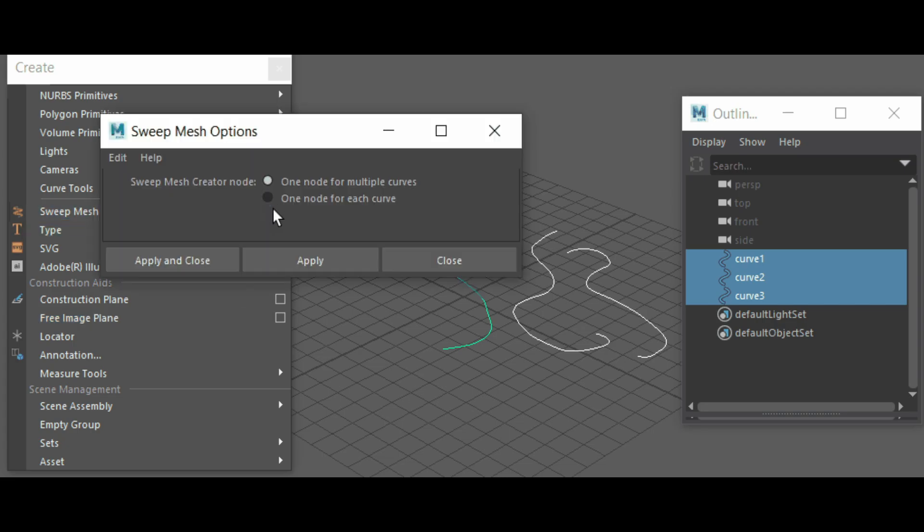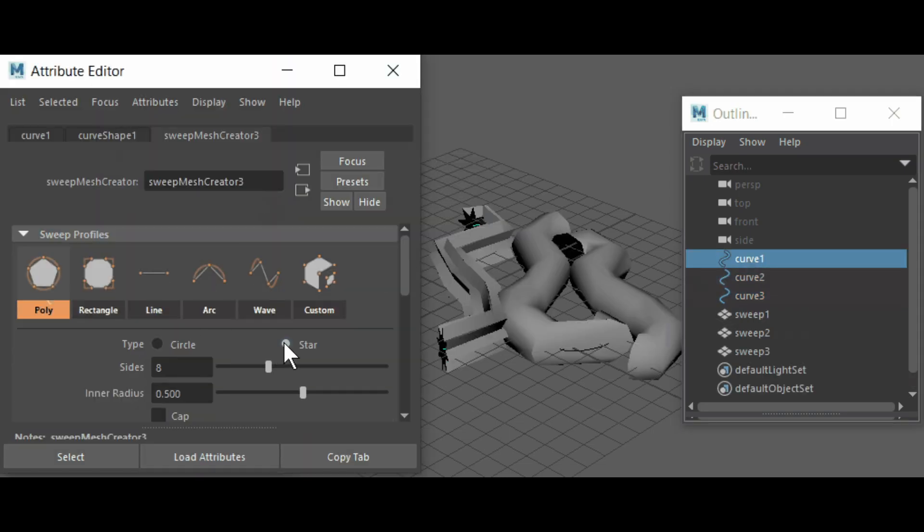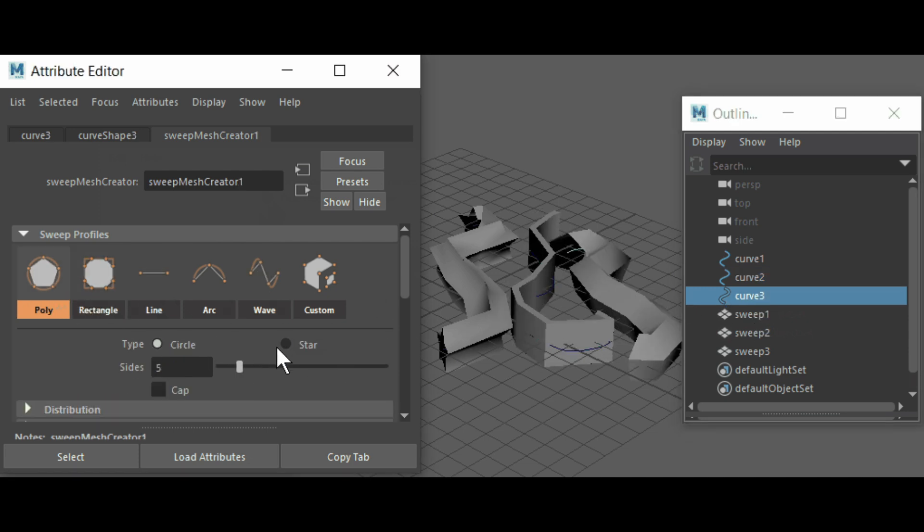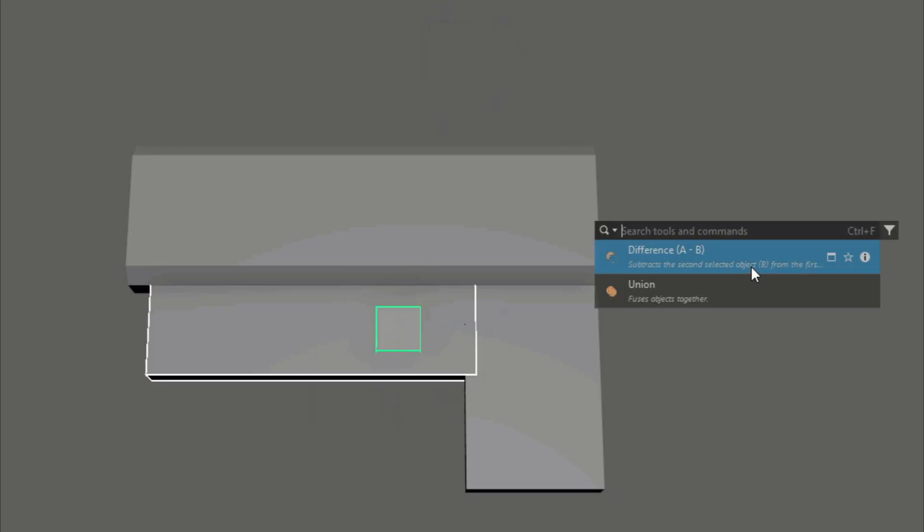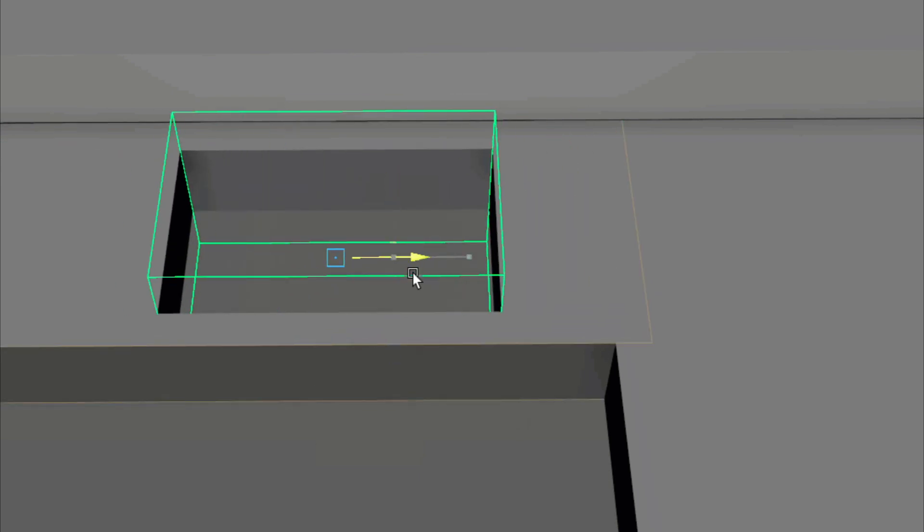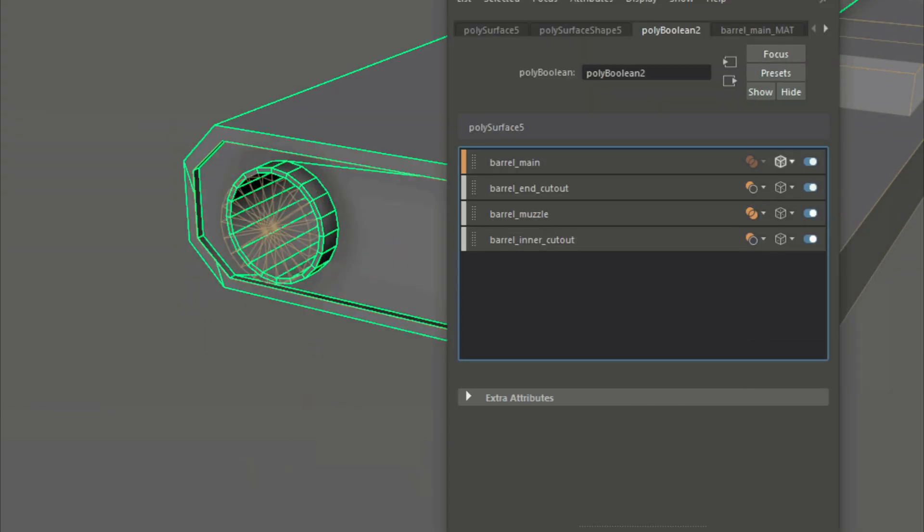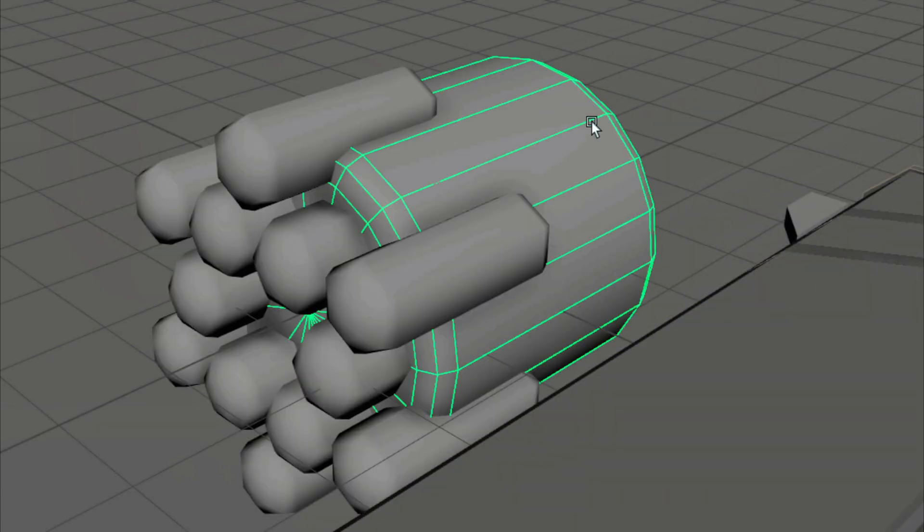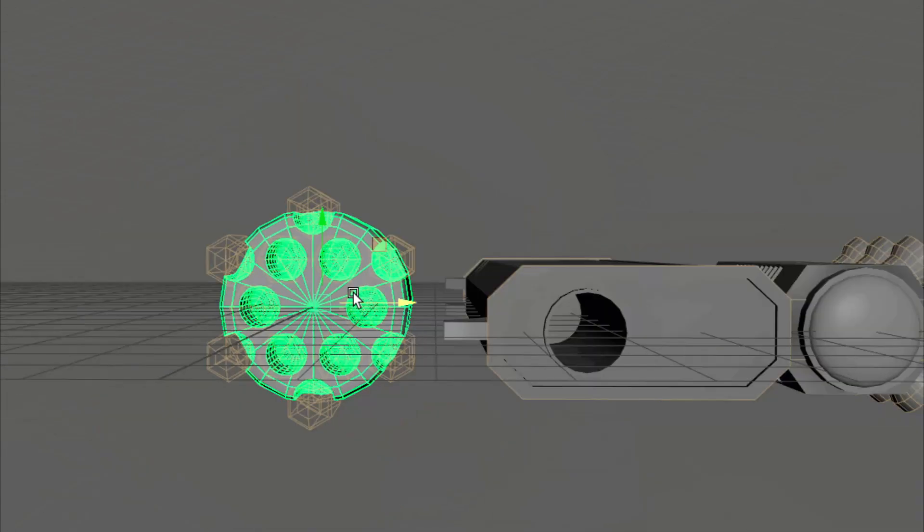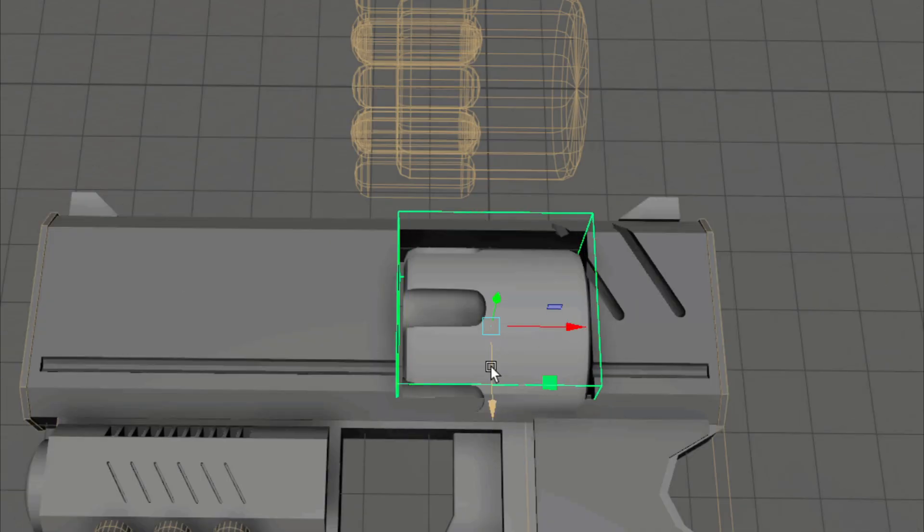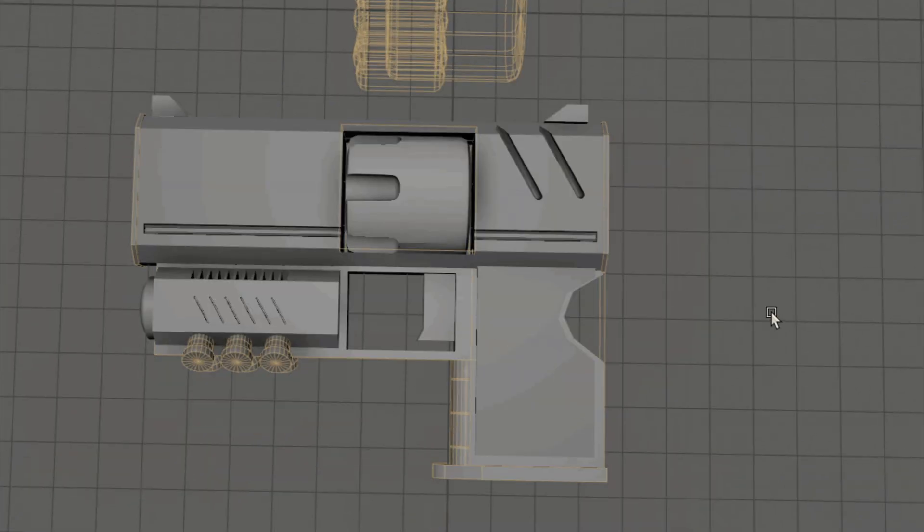Furthermore, there is a new sweep mesh option, which will let you choose whether to use a single creator or multiple creator nodes per curve. Additionally, the Boolean operations have been improved for a more robust Boolean modeling workflow by introducing a new Boolean node, in addition to a new Boolean stack, which will make working with Boolean operations a lot easier.